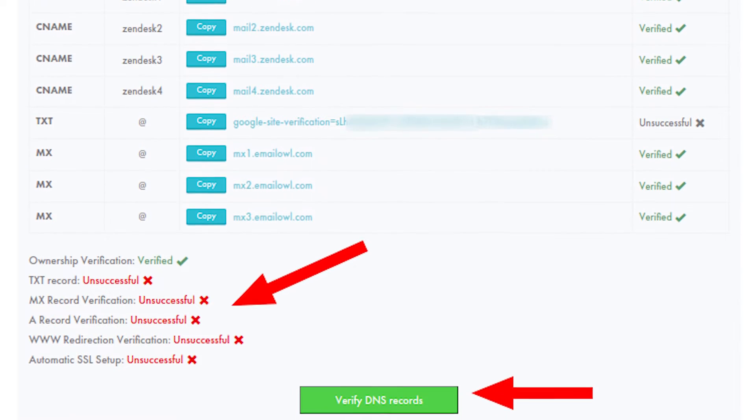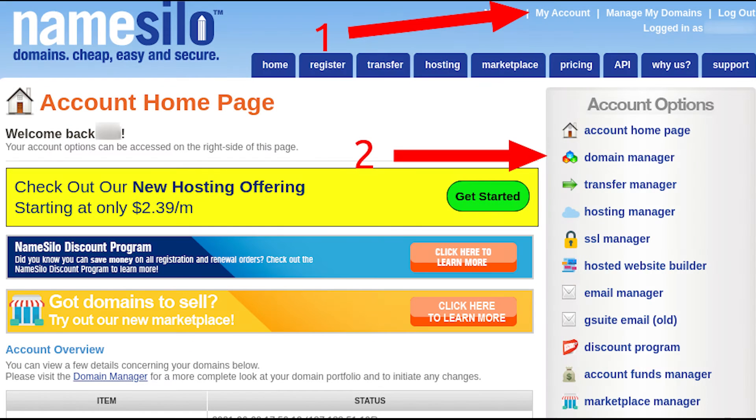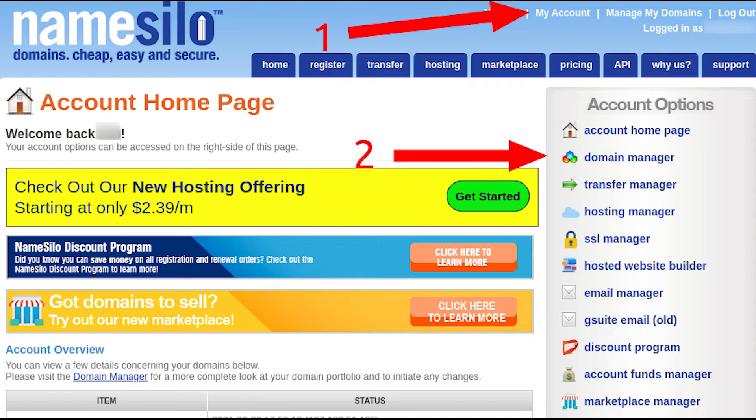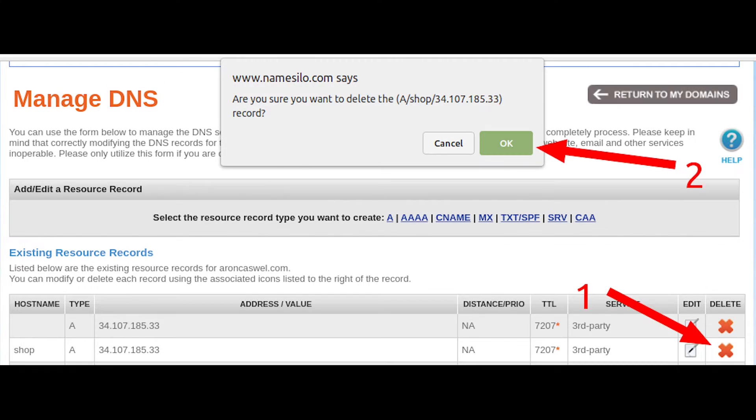Once you're logged into GearLaunch, log into your namesilo account. Click on My Account and then click on Domain Manager. Next, click on the domain you want to set up.